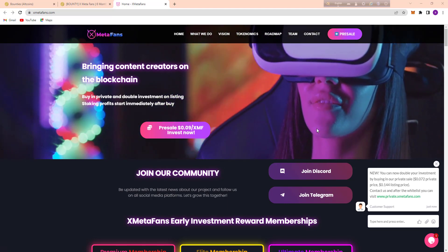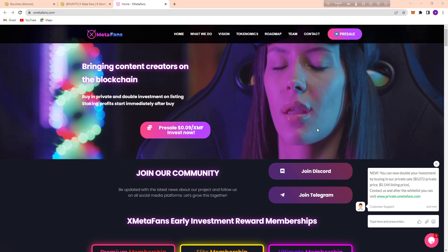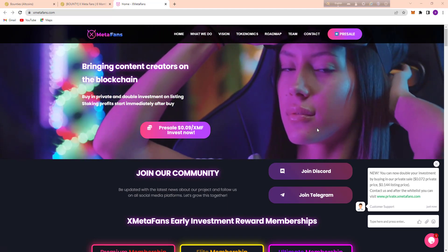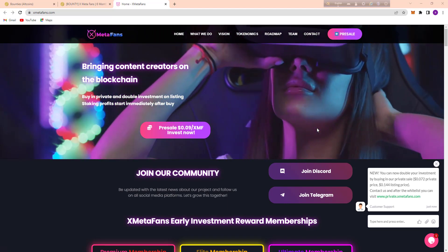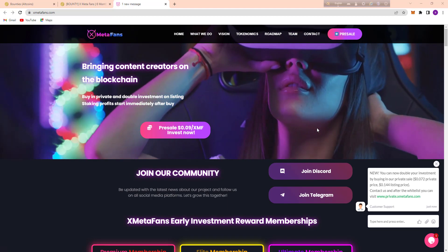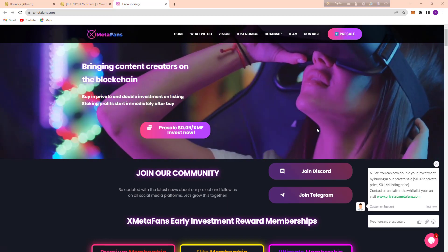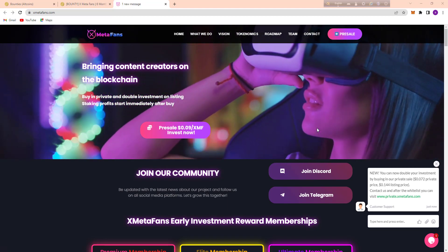Today I am going to talk about a decent project and it is Xmetapens, one of the best projects at this time, and it is bringing content creators on the blockchain.